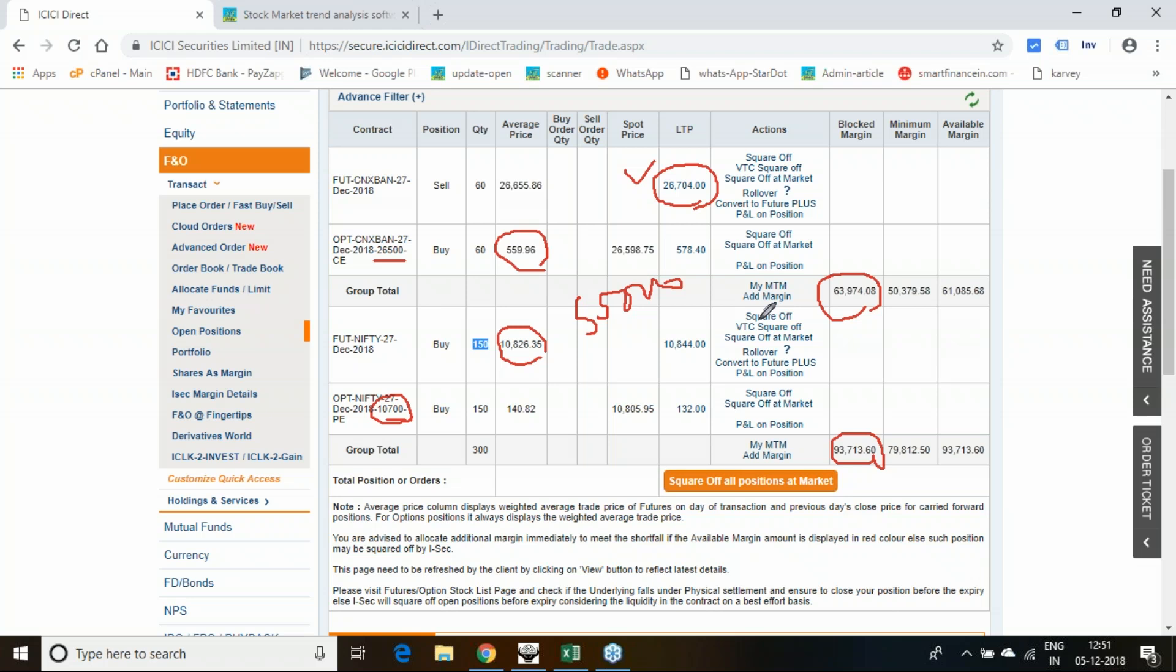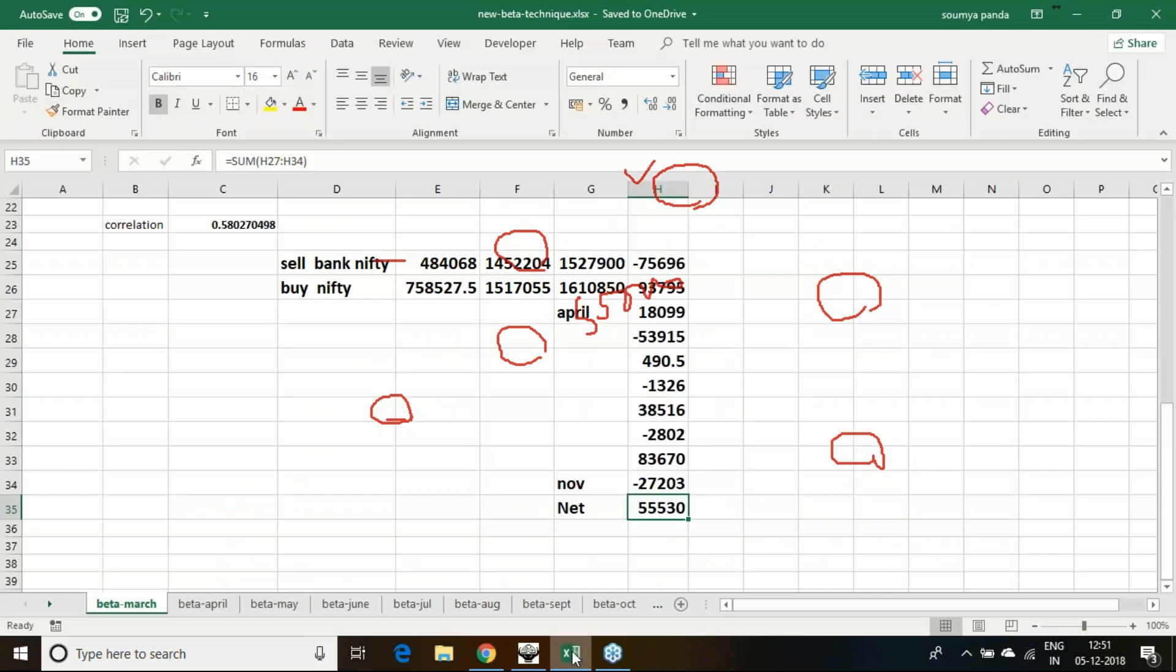Contract value is only differing by 23,000 to 24,000. We will be holding this trade and seeing that once this beta decoupling is normalized how much we are going to get.